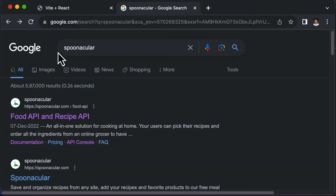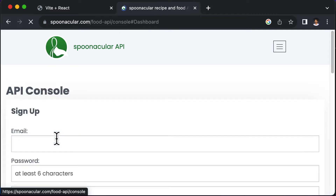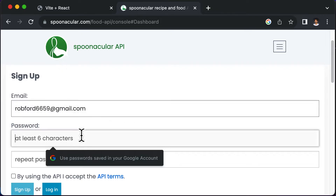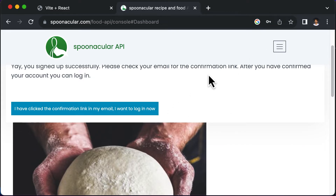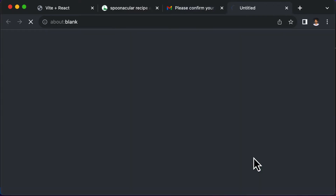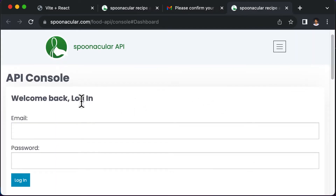Let's go to Spoonacular — search for it on Google and click the first link. Once there, click 'Start Now' and sign up. I'll sign up with a dummy email address, enter a password, and click sign up. You'll receive a confirmation link in your email, so open your email and click that link to confirm your account. Once confirmed, you'll be asked to log back in.